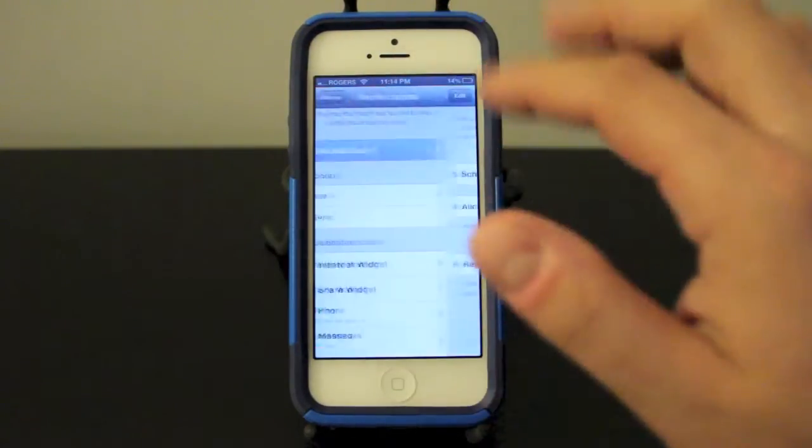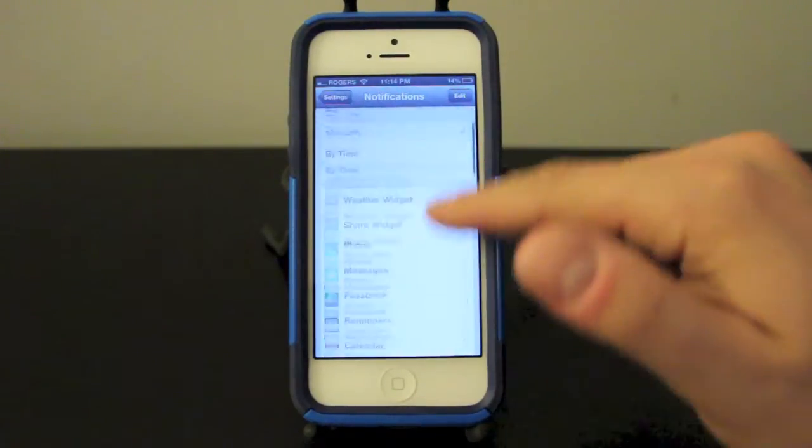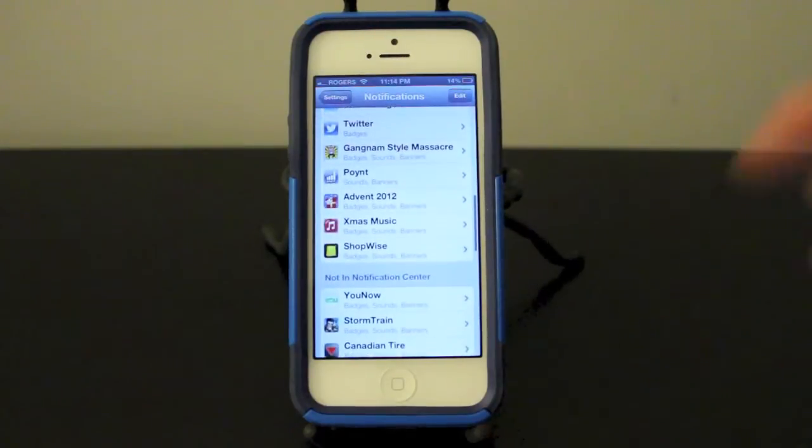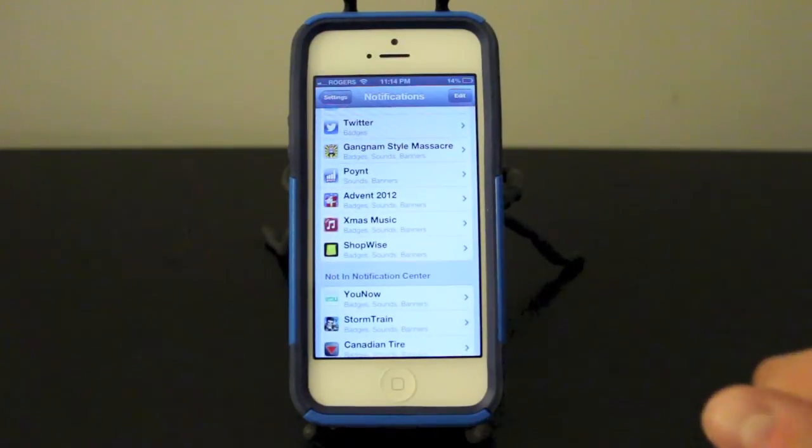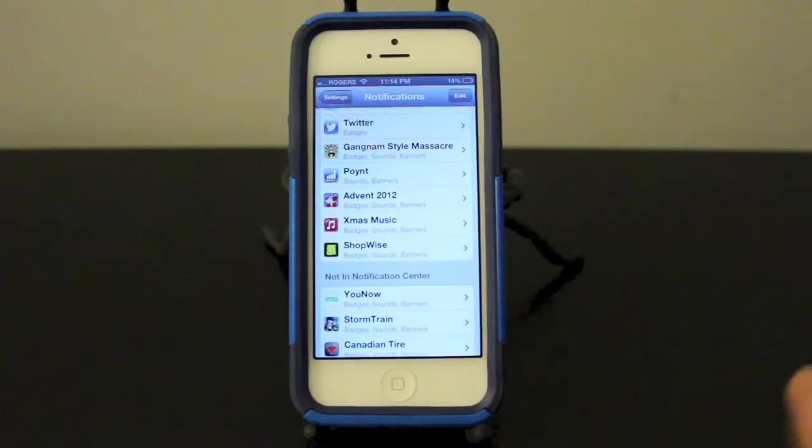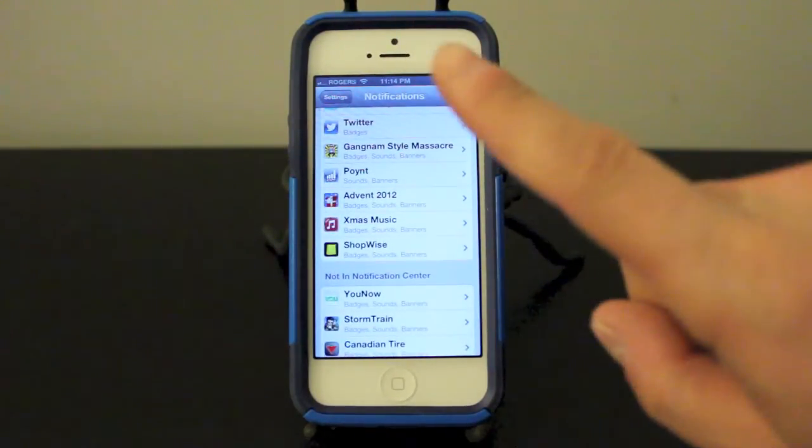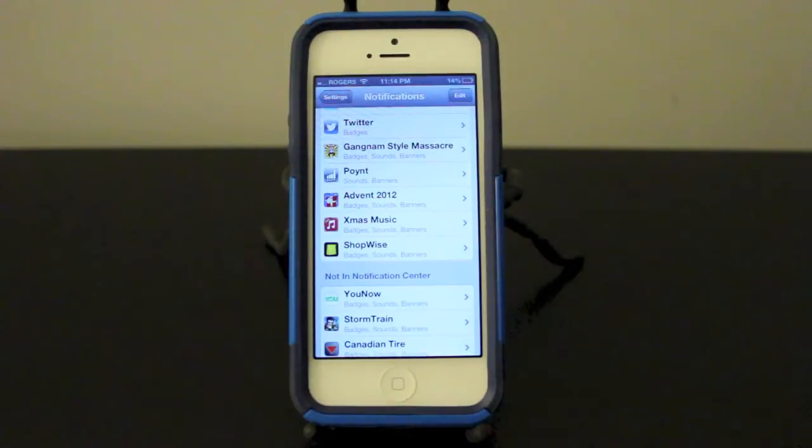That's pretty much it for notification center. If you have any questions about this, leave it in the comments down below. If you enjoyed this video, remember to give it a thumbs up, subscribe up top, comment down below, and I will see you in the next one.